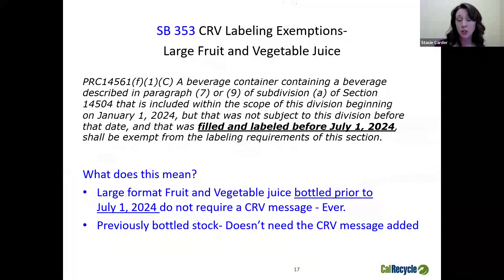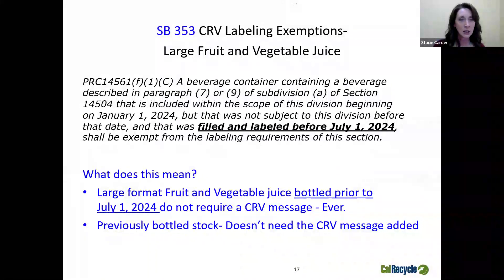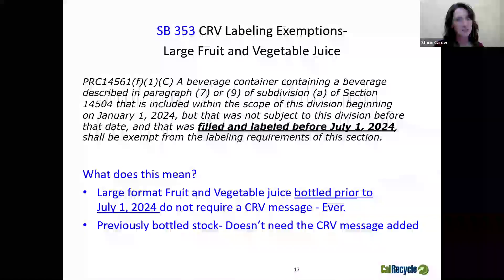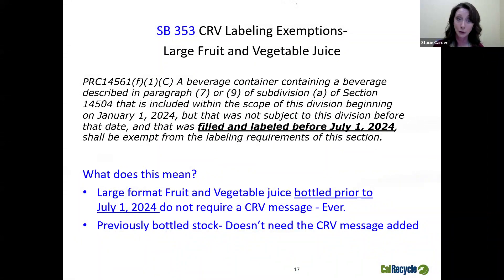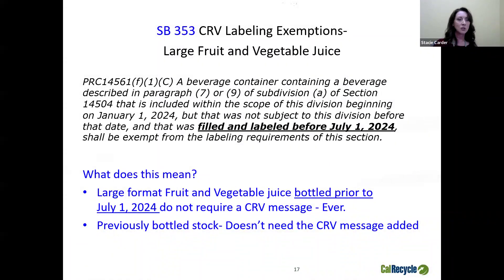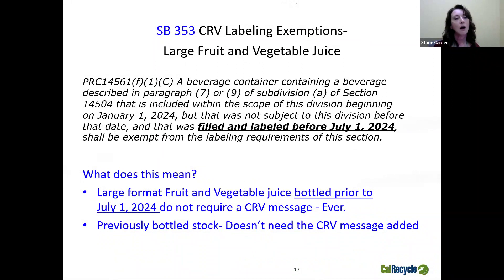Section C talks about exemptions for large fruit and vegetable juices. A beverage container containing a beverage described in paragraph 7 or 9 of subdivision A of section 14504, included in the division beginning January 1st, 2024, but filled and labeled prior to July 1st, 2024, shall be exempt from labeling. This means large fruit and vegetable juice bottled prior to July 1st, 2024 — this upcoming July — does not require a CRV message. Anything currently on the shelf or being bottled right now doesn't need that message added until after July 1st.